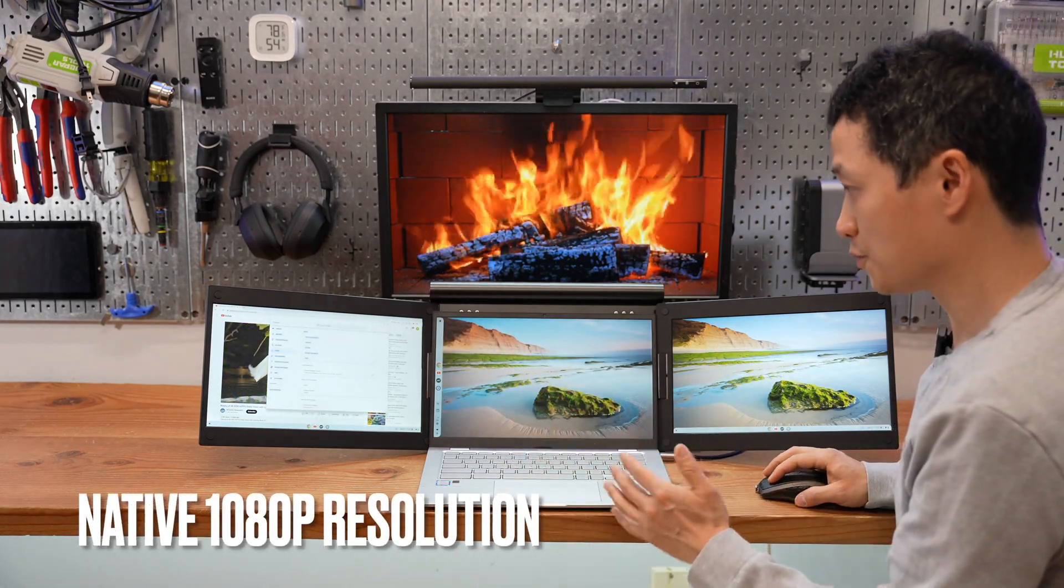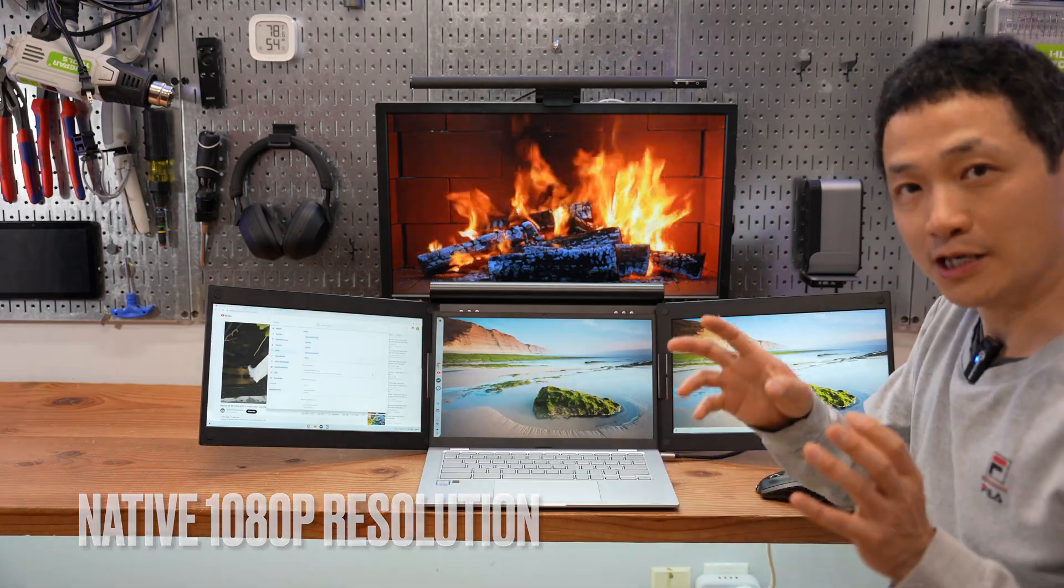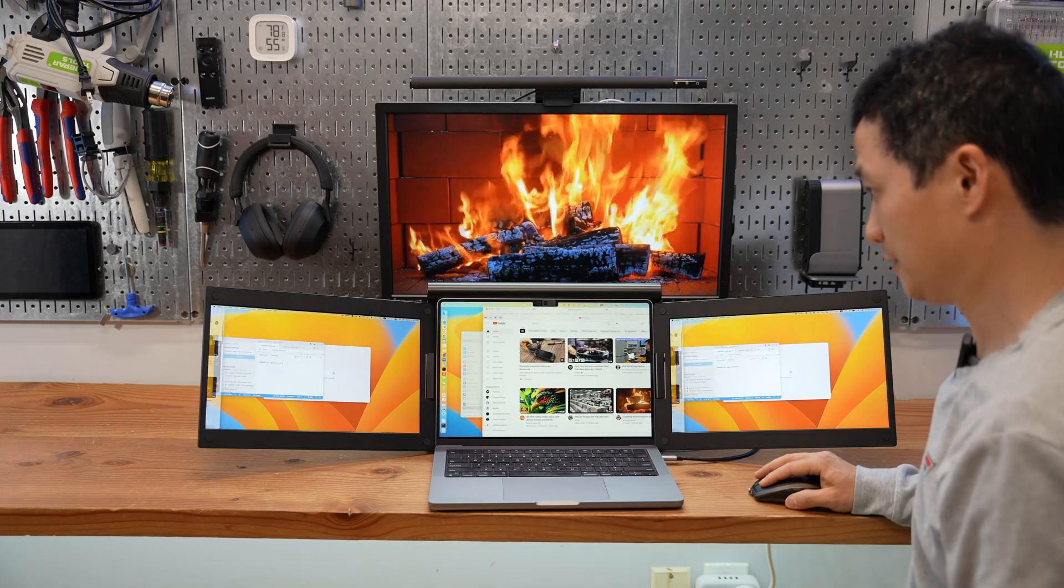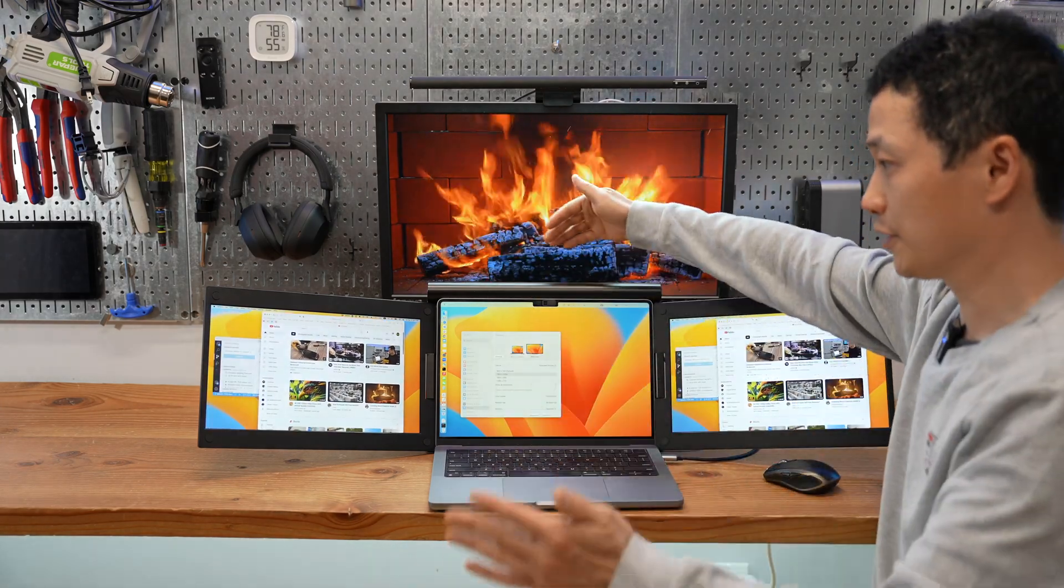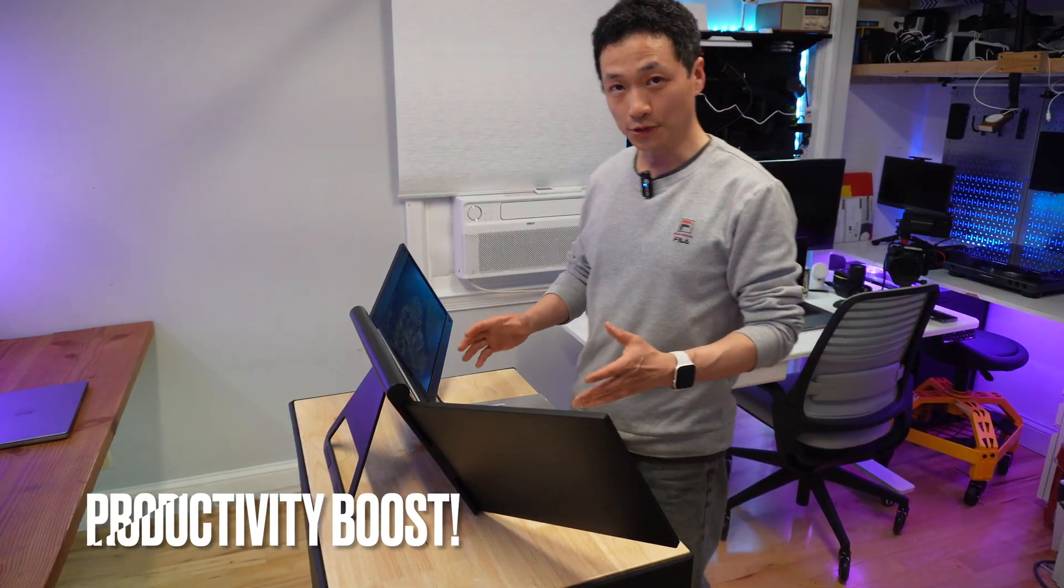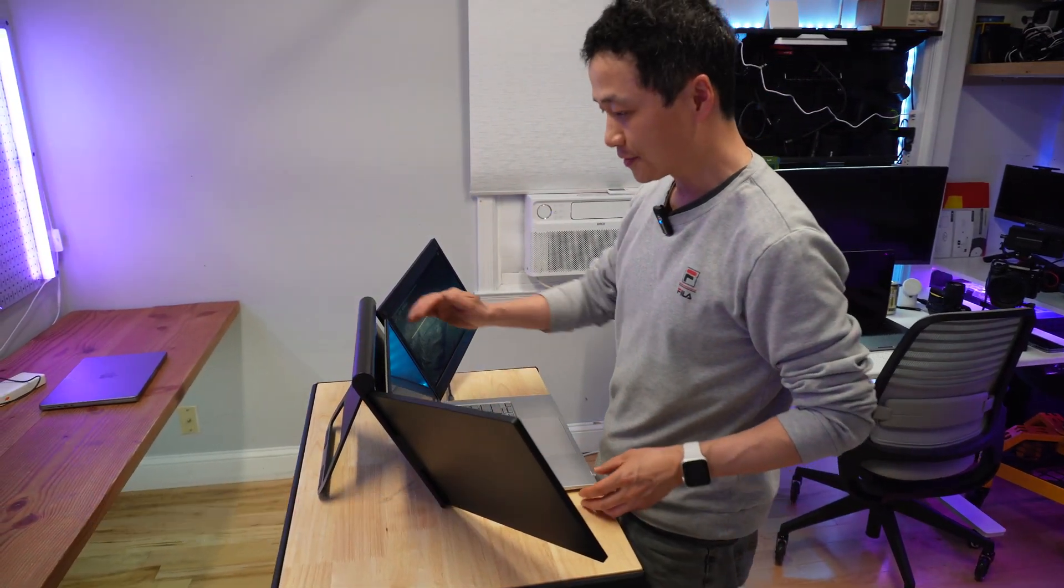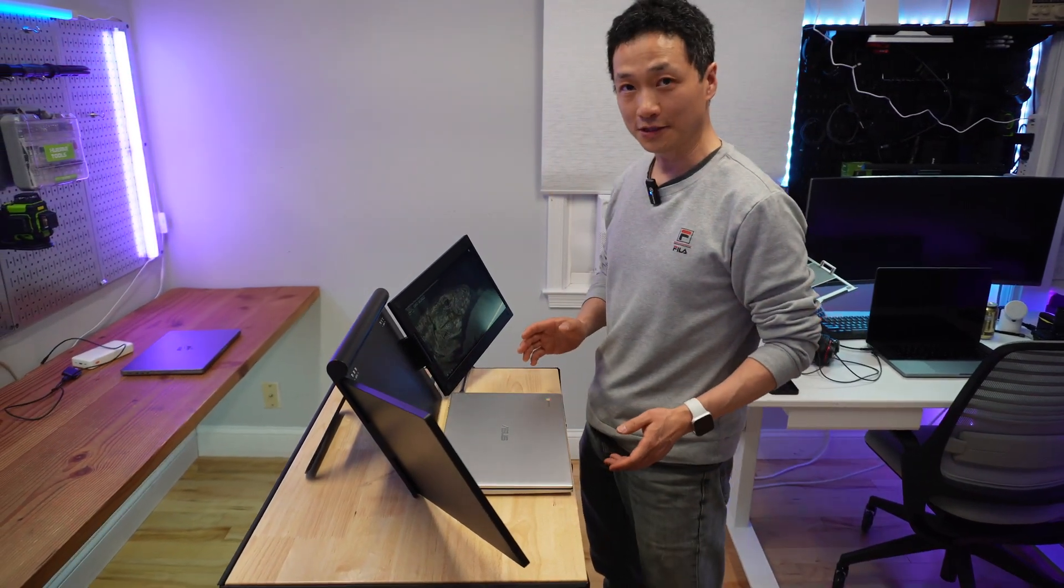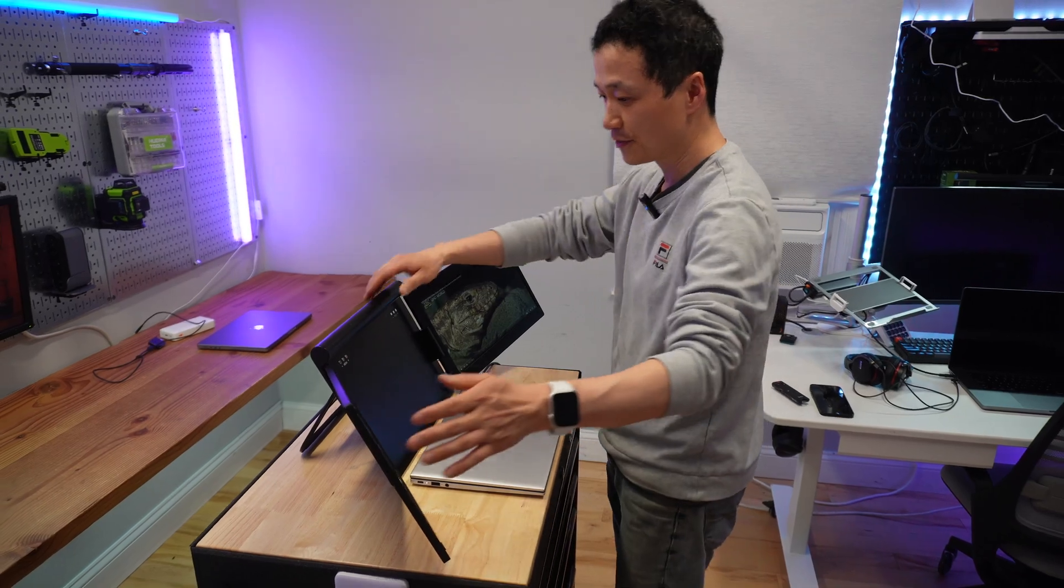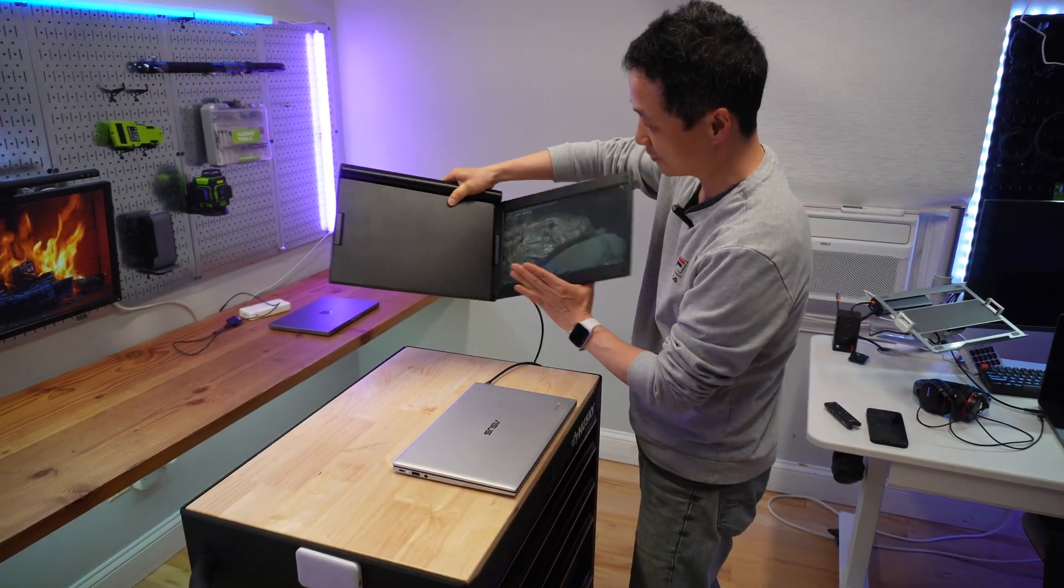It also works with Mac, however it will be one extended display with mirrored, the same contents. When it's folded it's about twice as thick as the laptop, so there's a trade-off to make, but it's a nice trade-off considering the luxury of having dual monitors on the road.